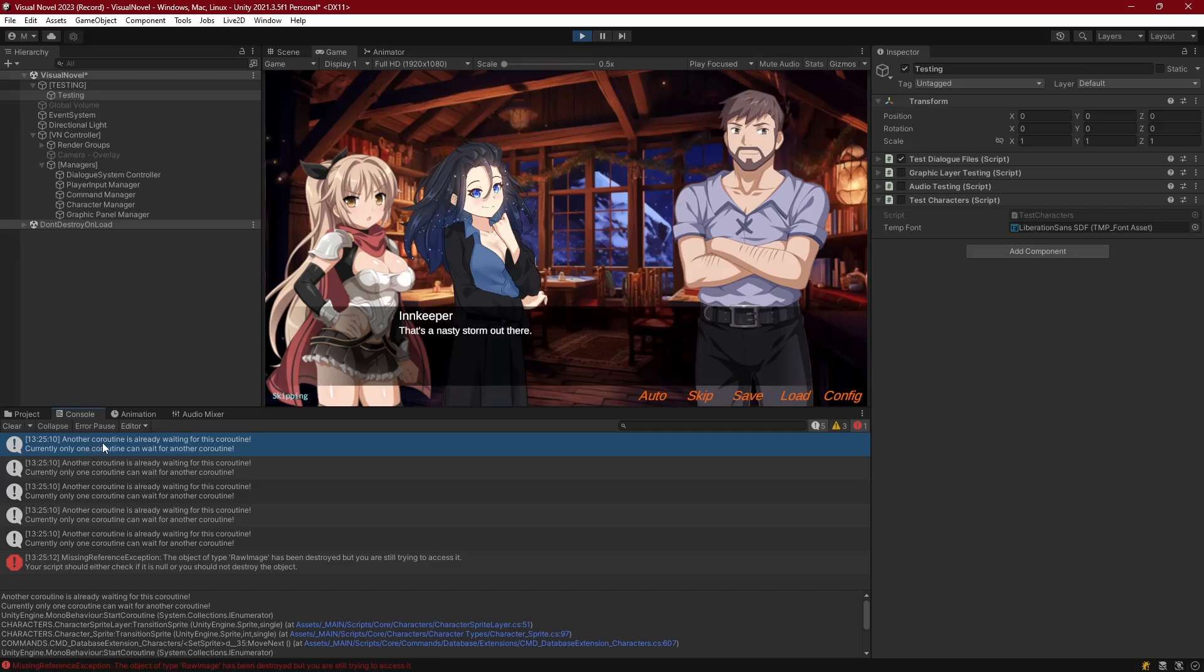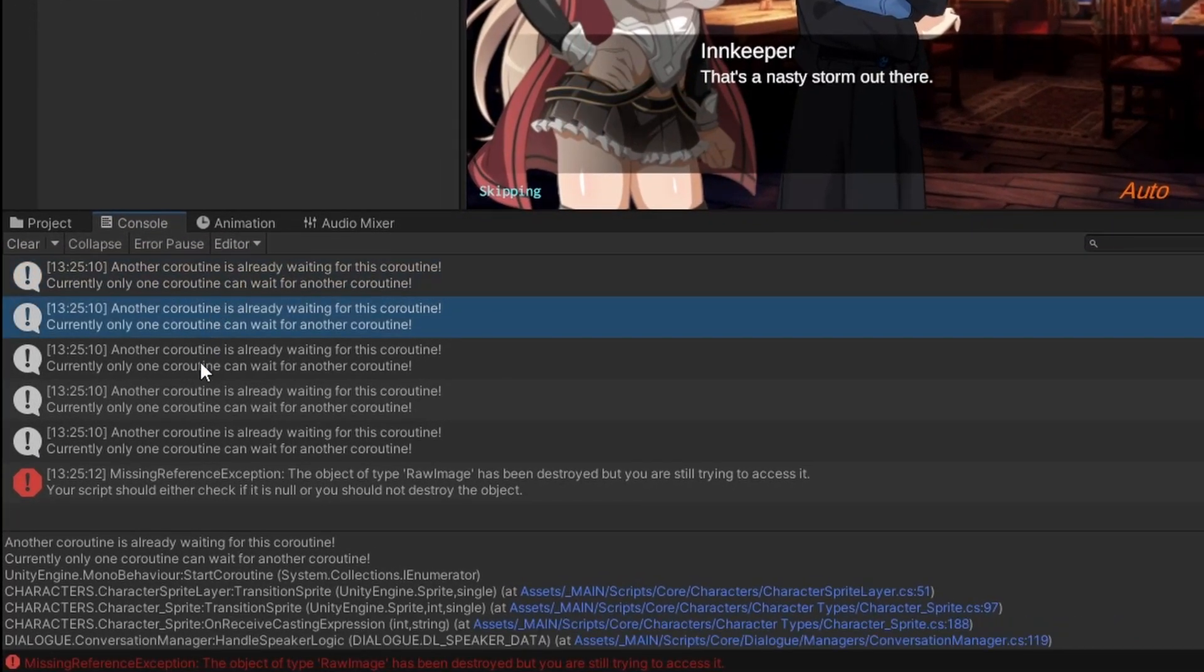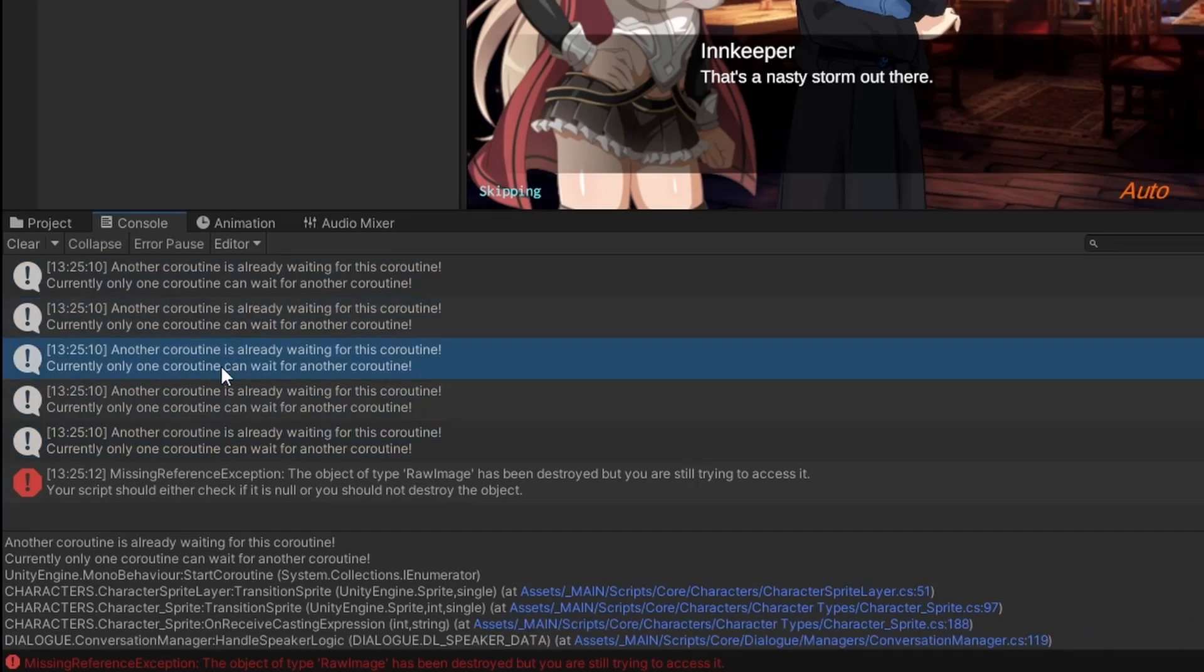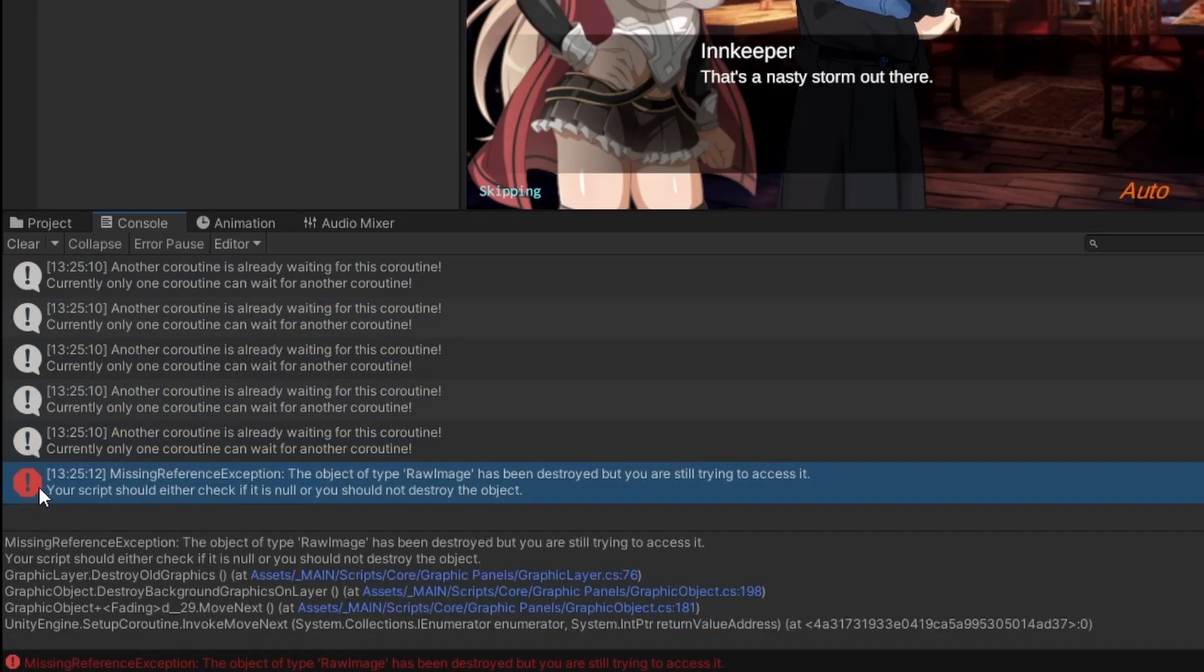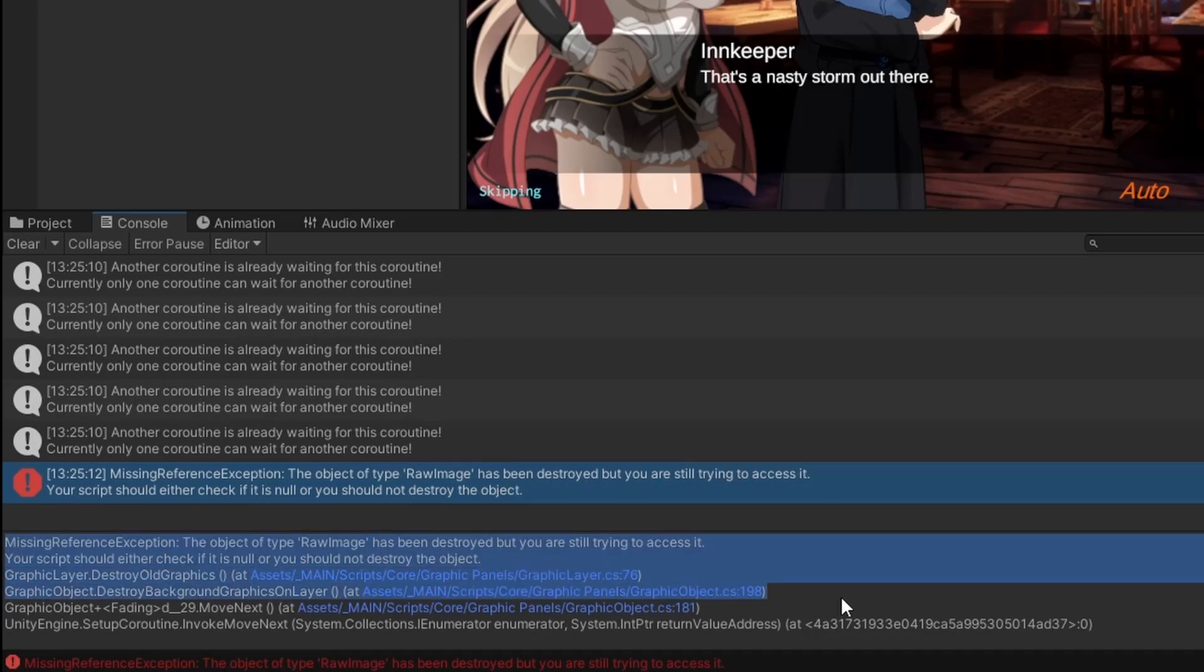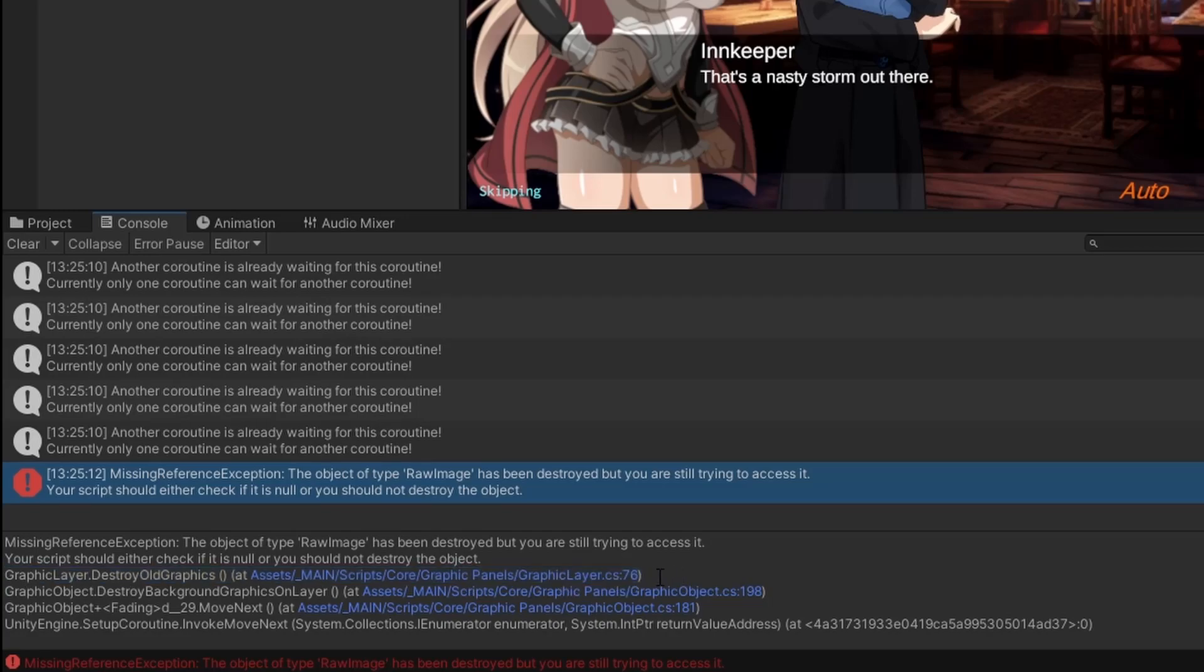But in our console, we have a couple messages saying another coroutine is already waiting for this coroutine. So that's something we'll have to fix. But big one here is we have an error saying missing reference exception, the object type of raw image has been destroyed, but you're still trying to access it. And if we look down here in the information, we can see that that error is being detected at the very top line, referencing the script for our graphic layer.